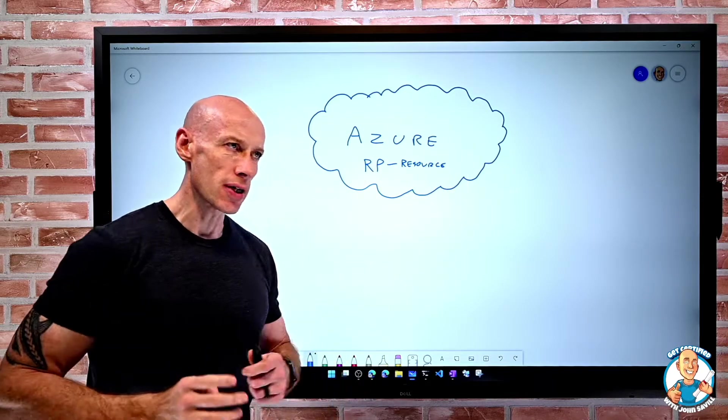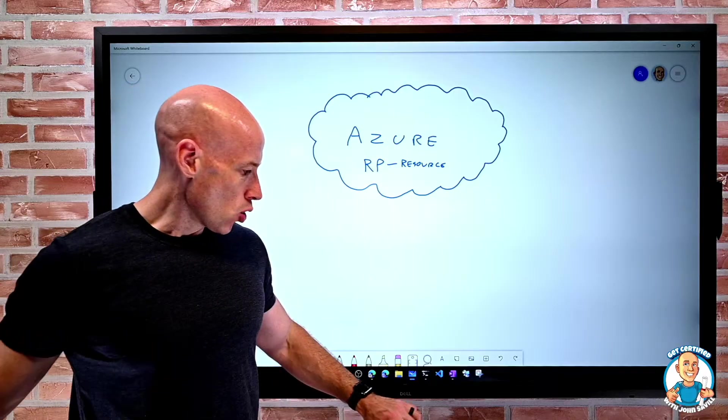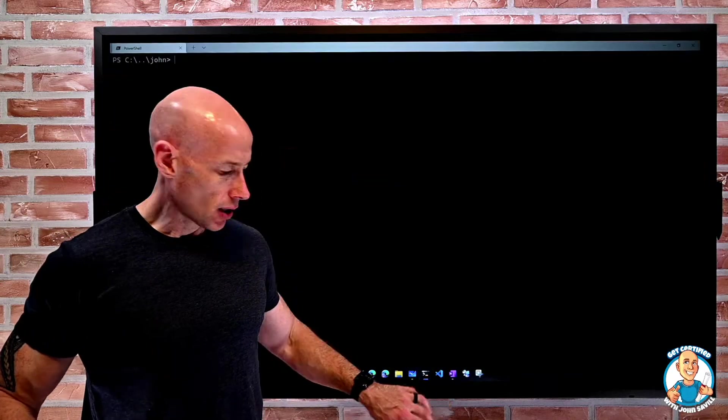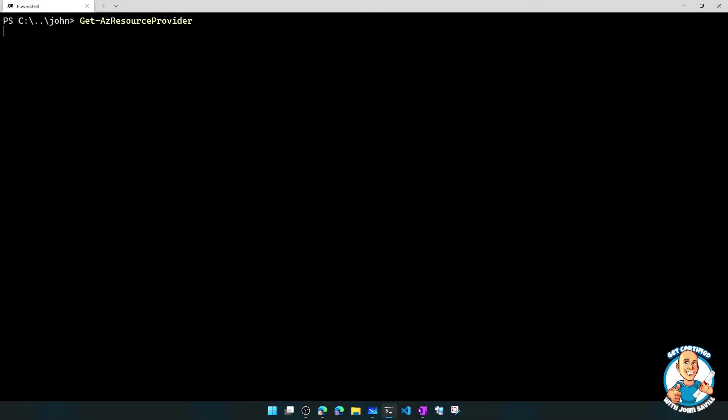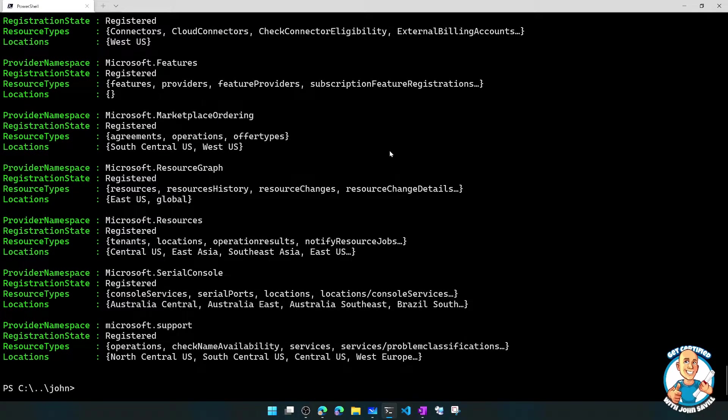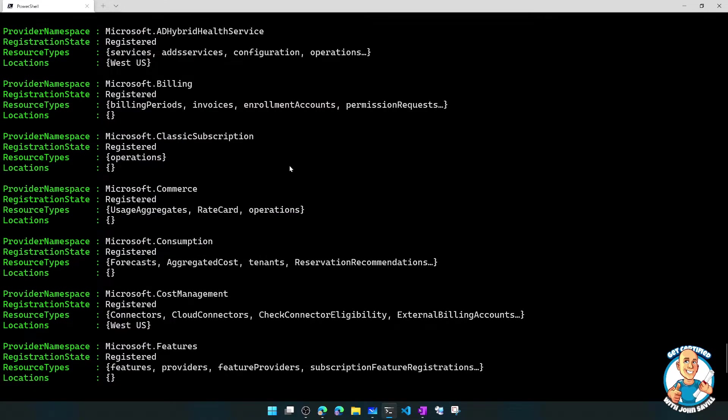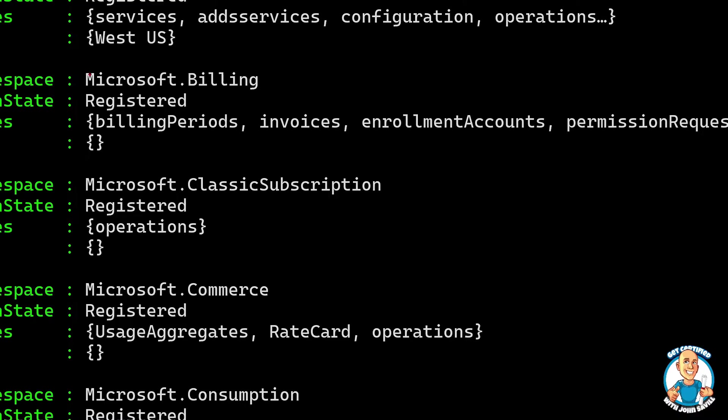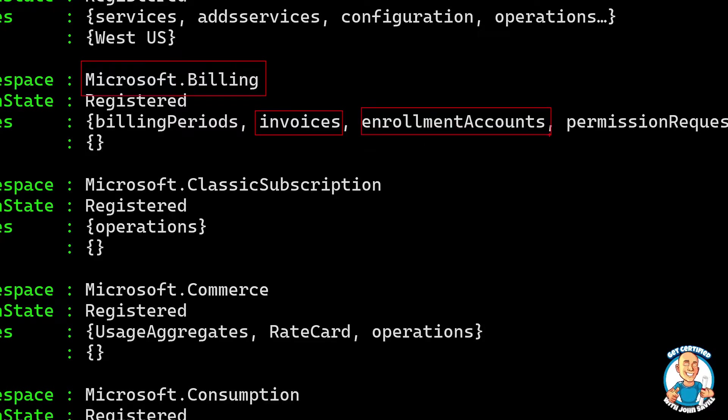If we were to jump over to the command line for a second, we can quickly see what are all of—if I do a git az resource provider, we'll see there's a whole number of different resource providers actually available to us. I can see things about support and features and cost management and commerce. For example, here we're seeing there's a billing one, and it starts to talk about different types of resources that are available to us.